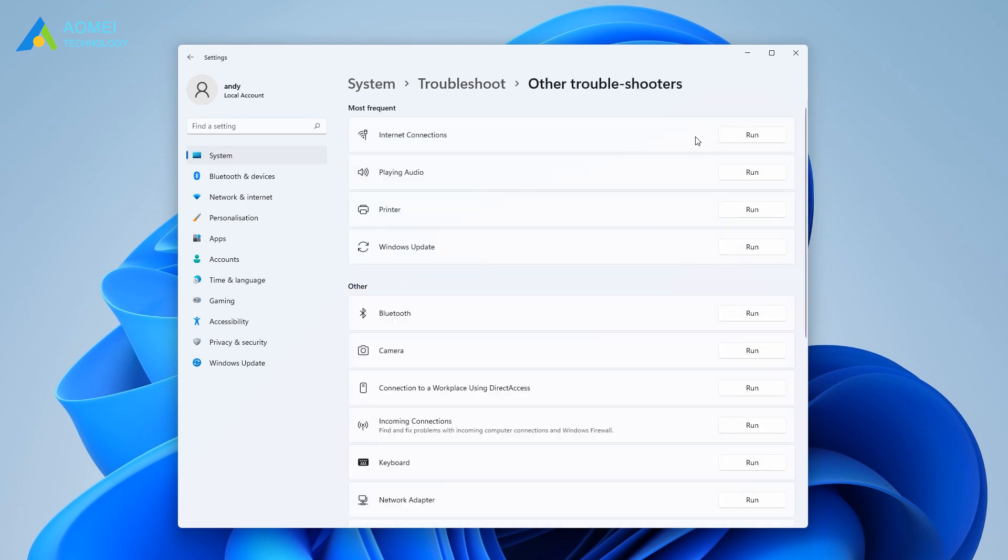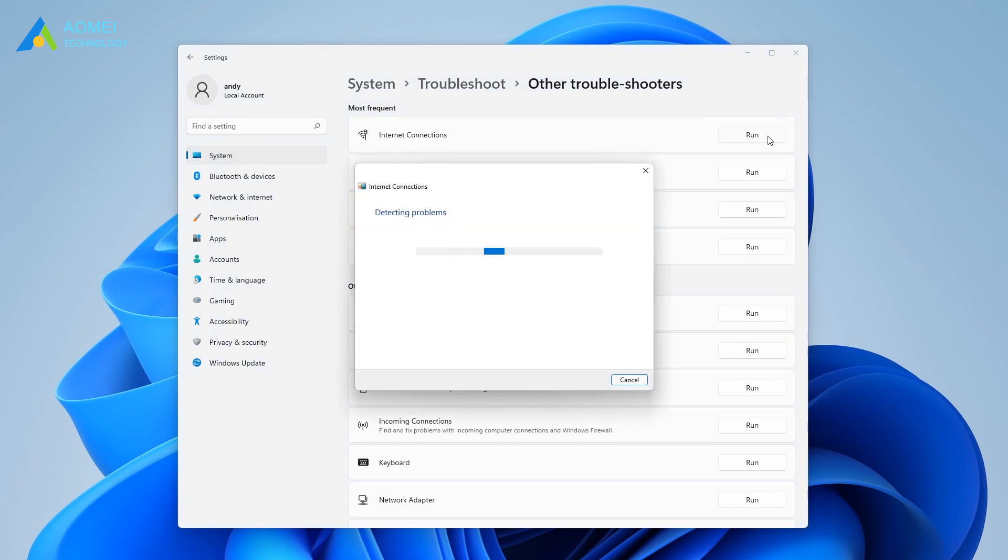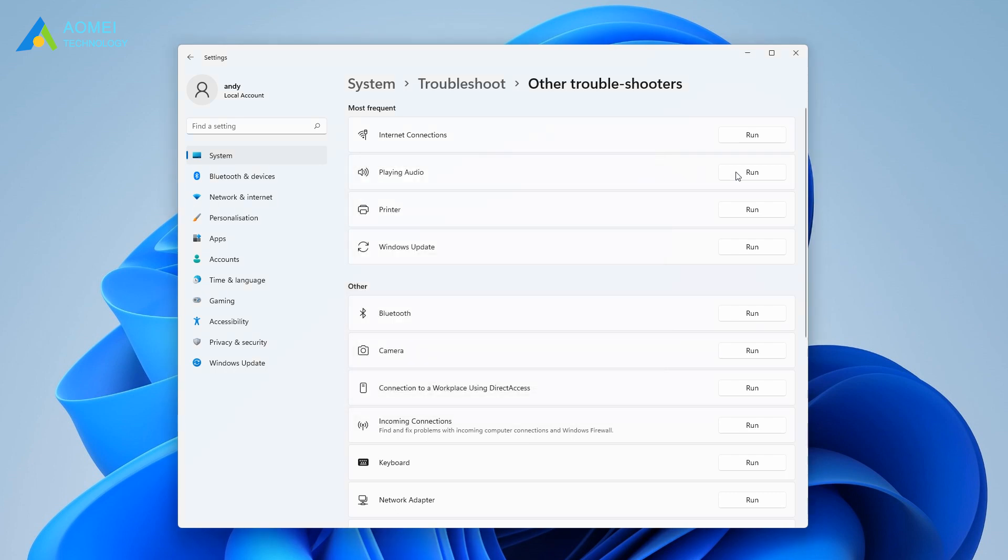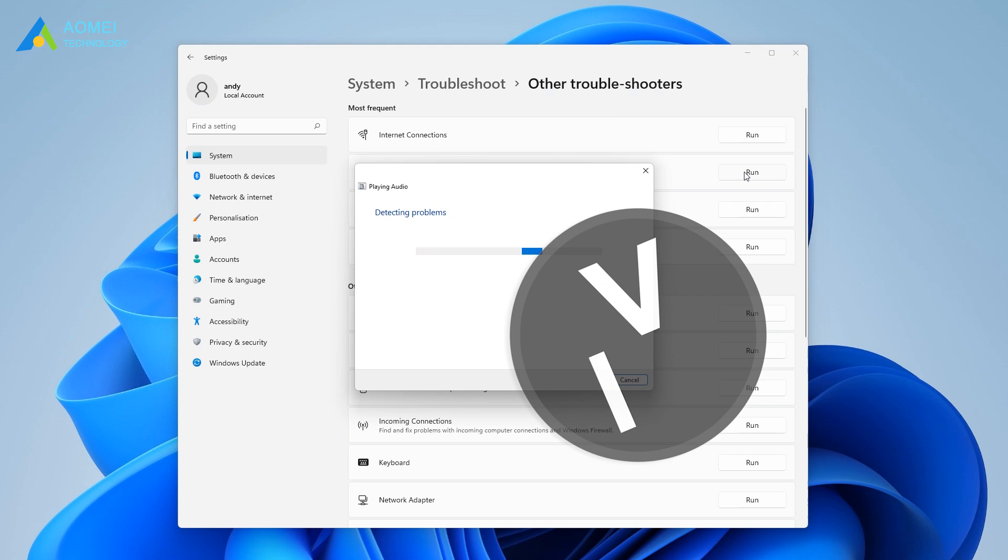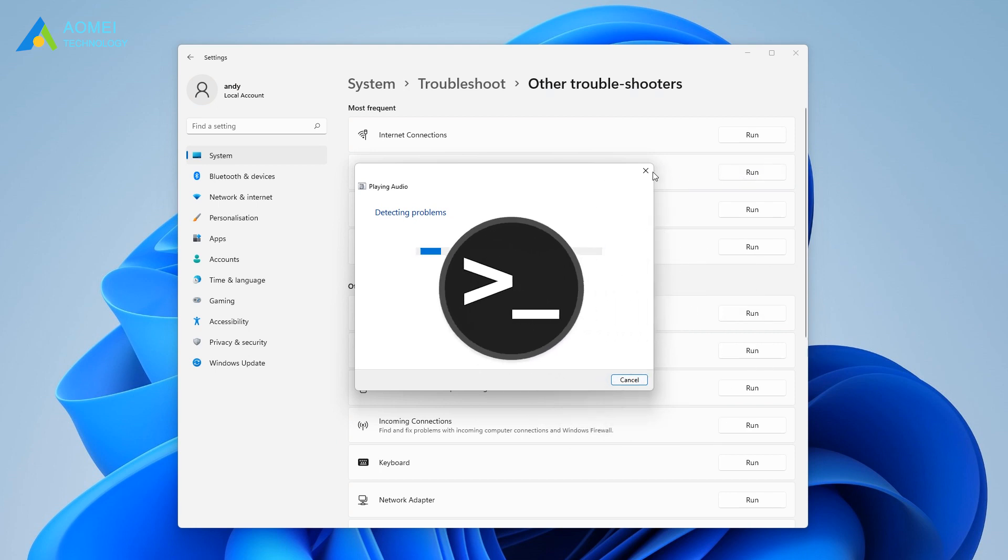Find the concerned troubleshooter for your current issue and click on Run. The troubleshooter will then detect problems with the component or feature you selected and fix any issues it finds. If your problems are concerning system files or Windows boot, you can resort to Command Prompt to repair it.